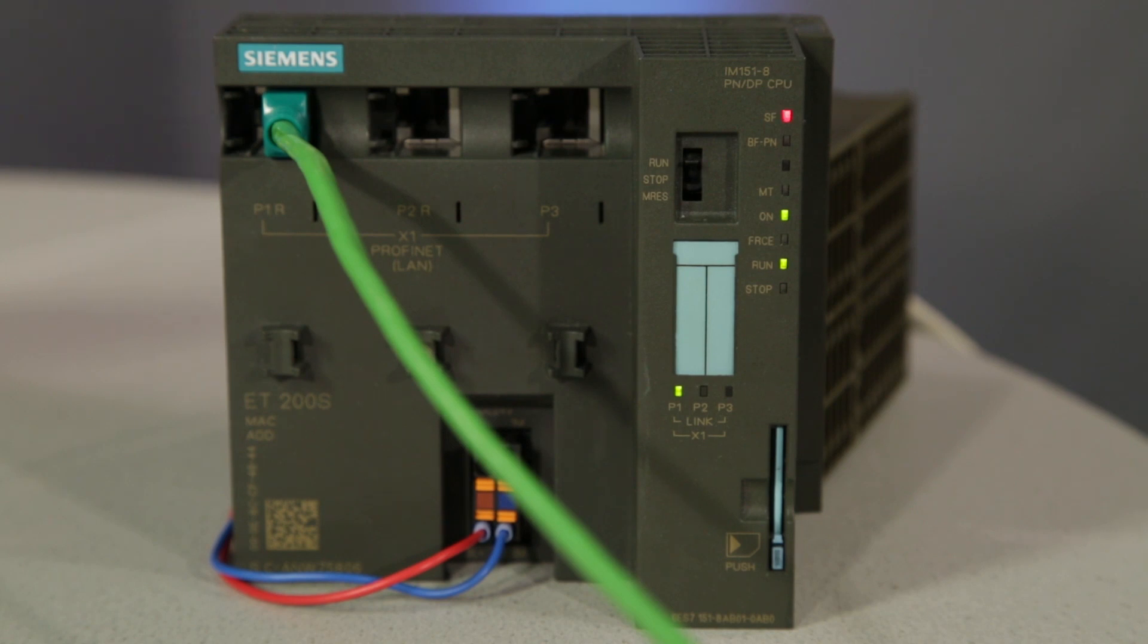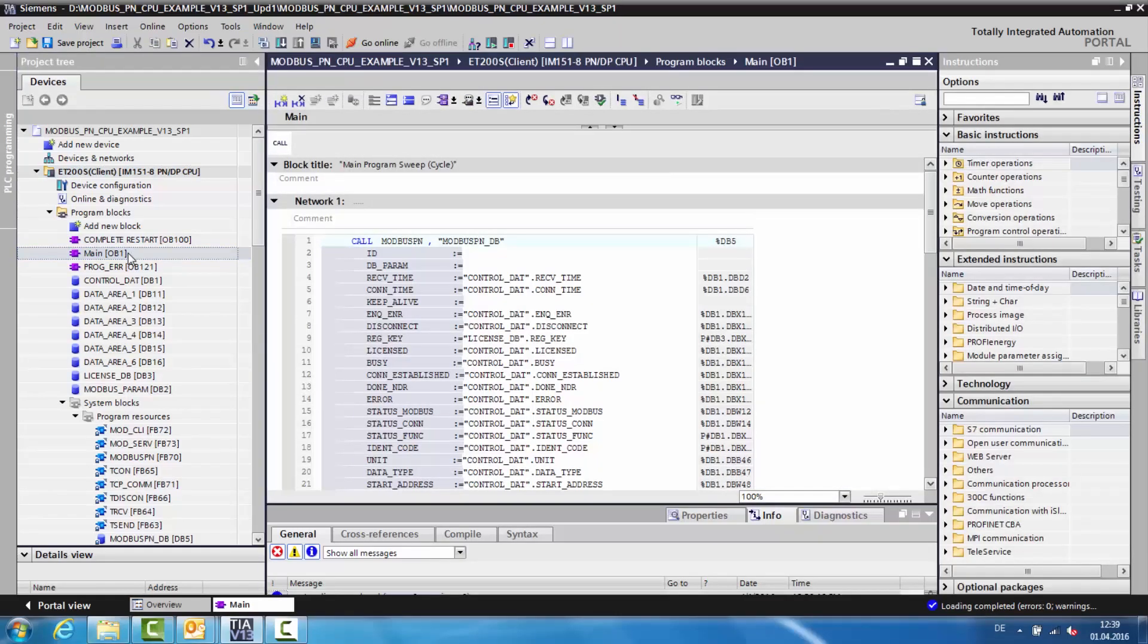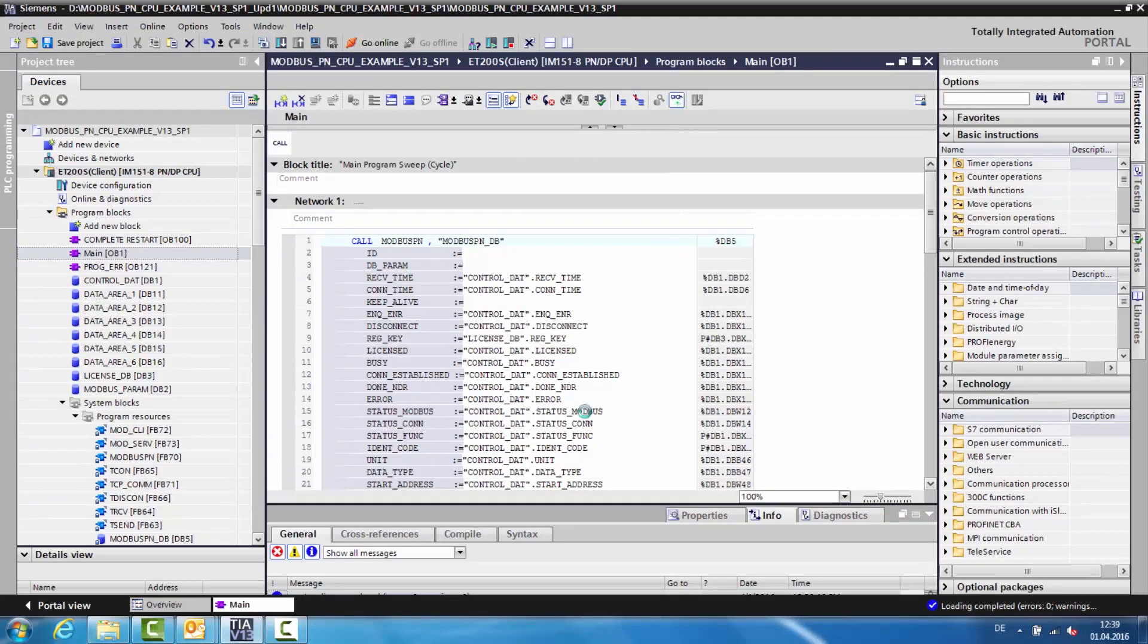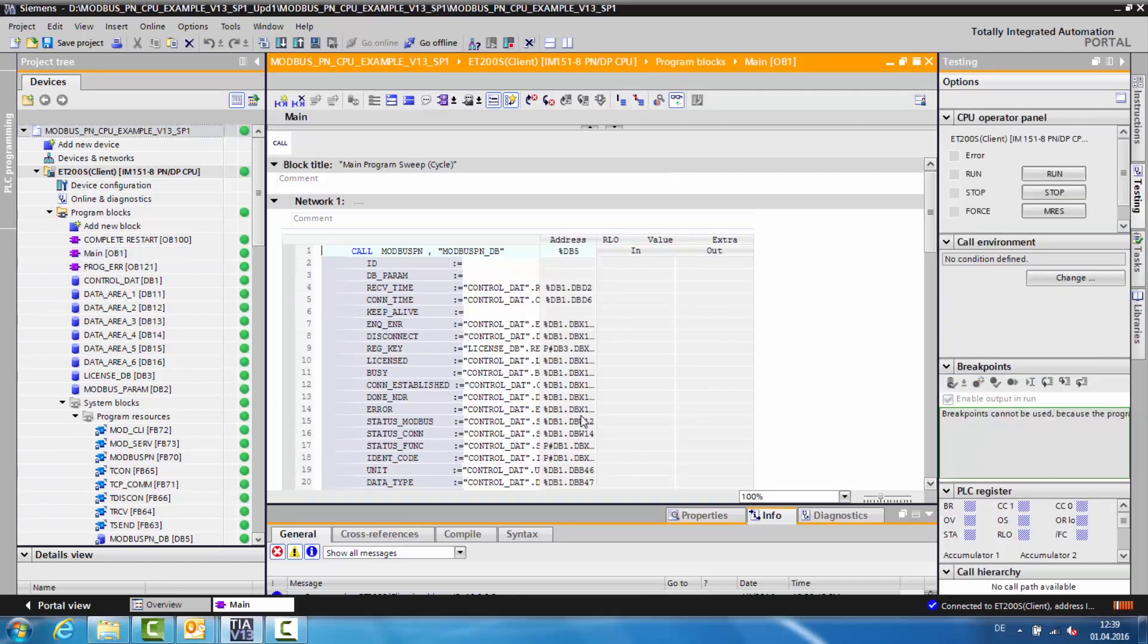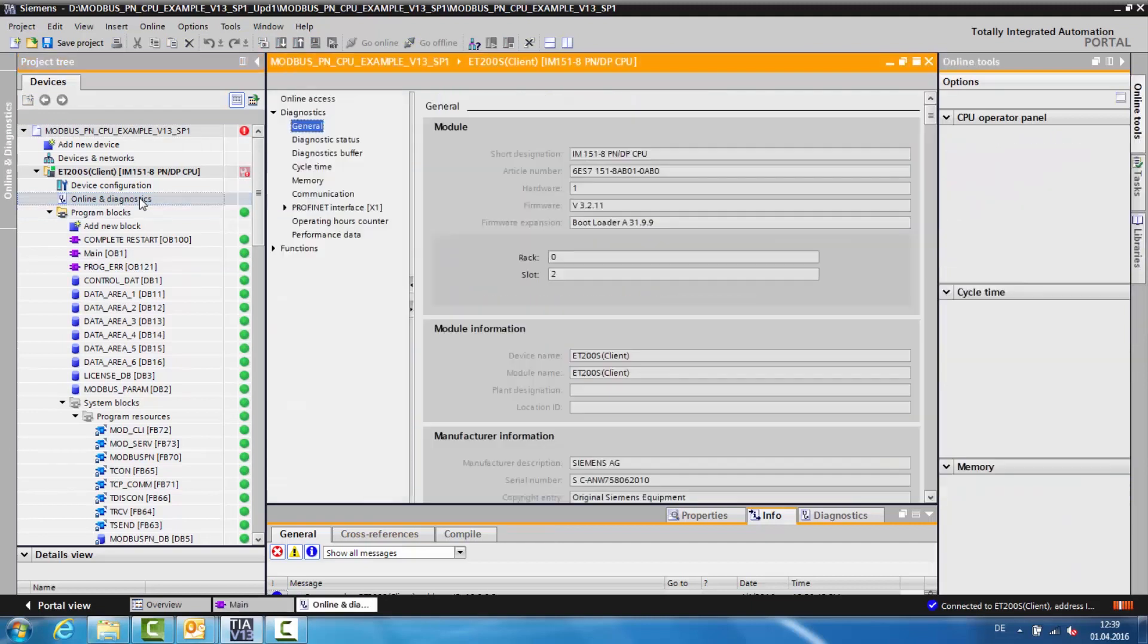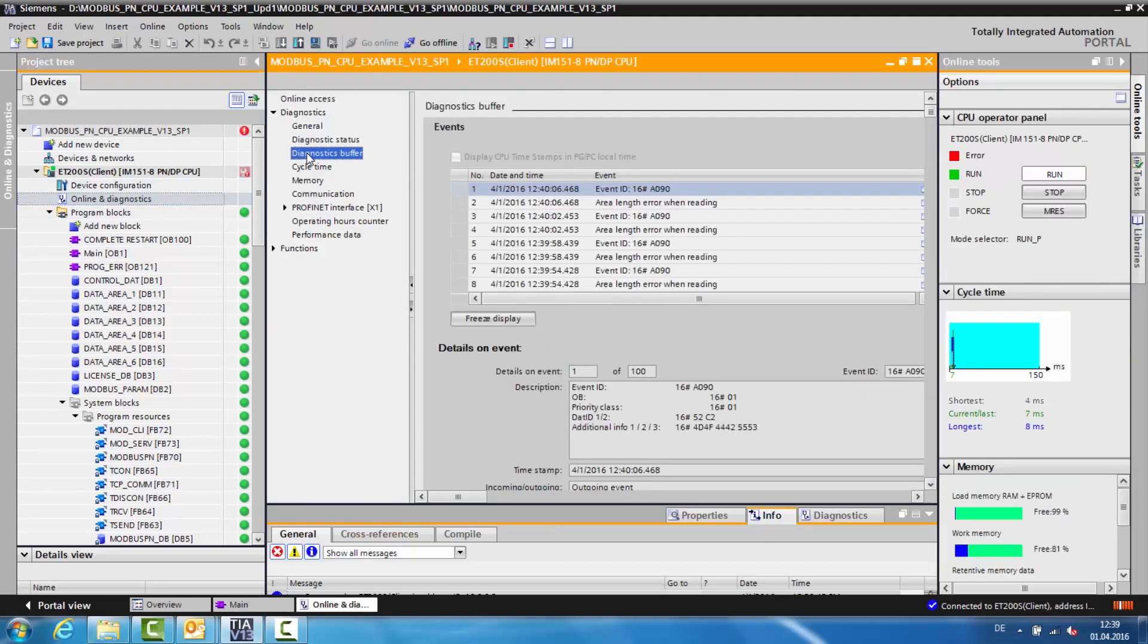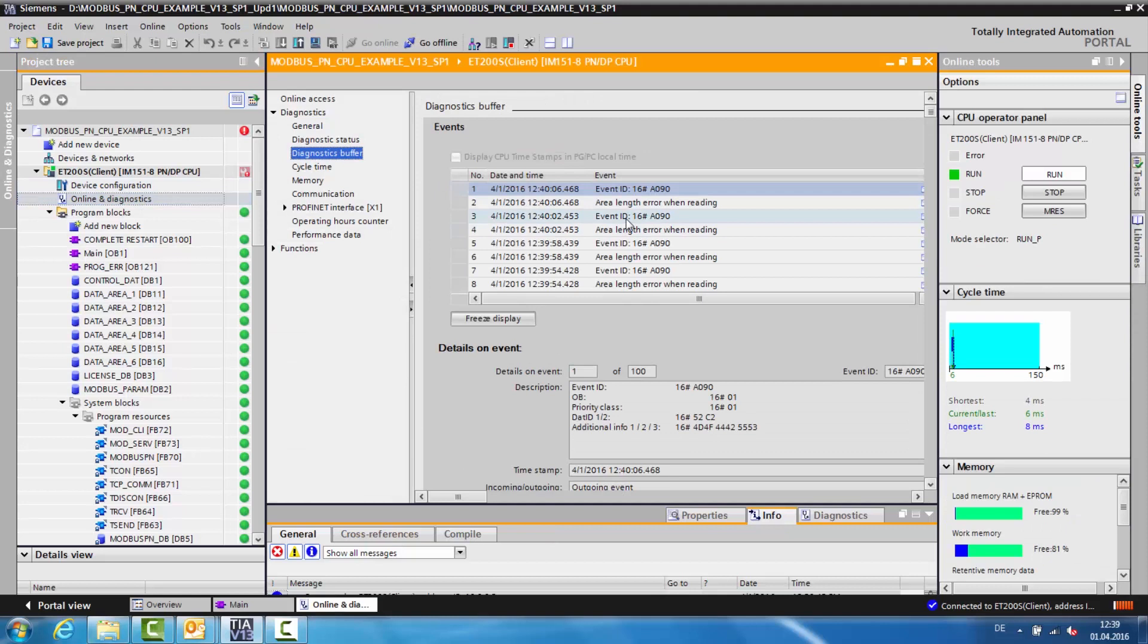The first sign is a blinking LED on the CPU. The second indicator is the information A090, as seen on the block output status Modbus. This status information A090 will also be visible in the diagnostics buffer of the CPU.